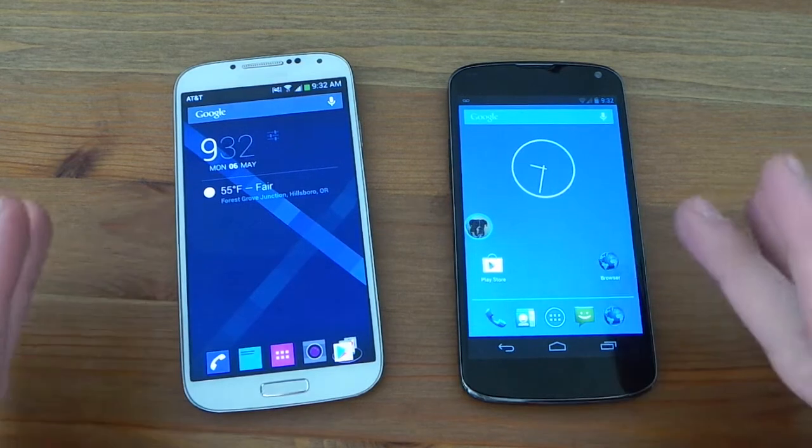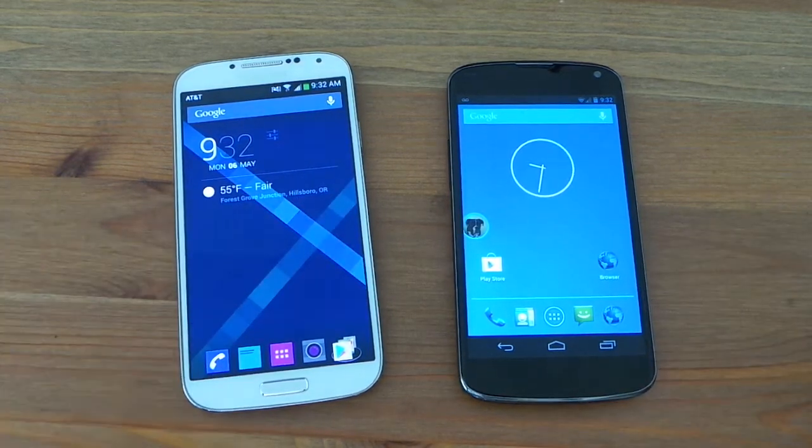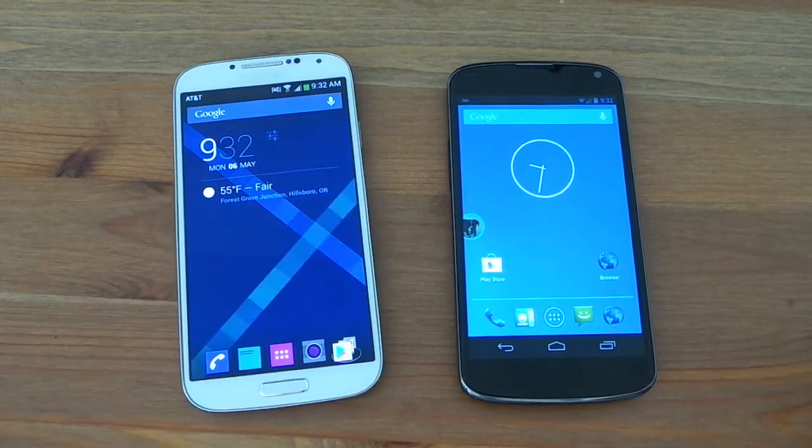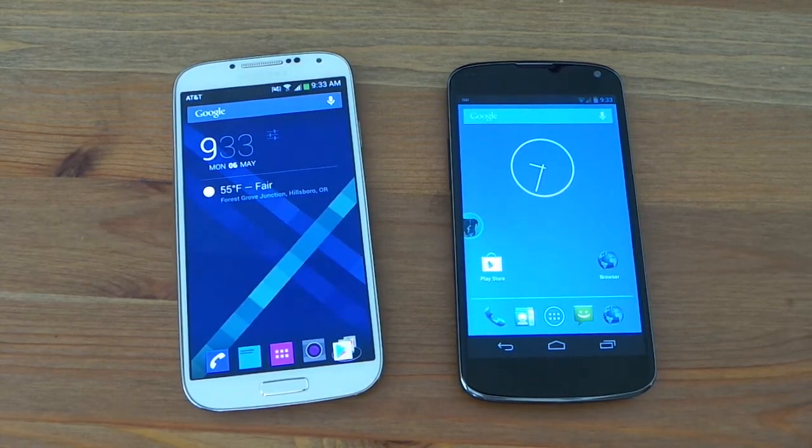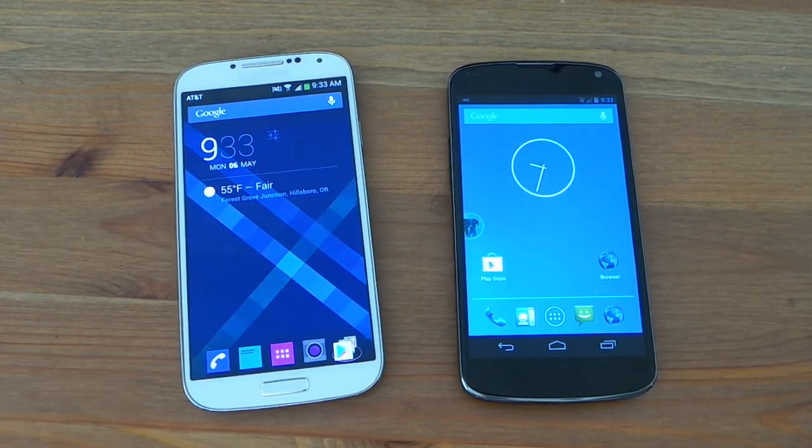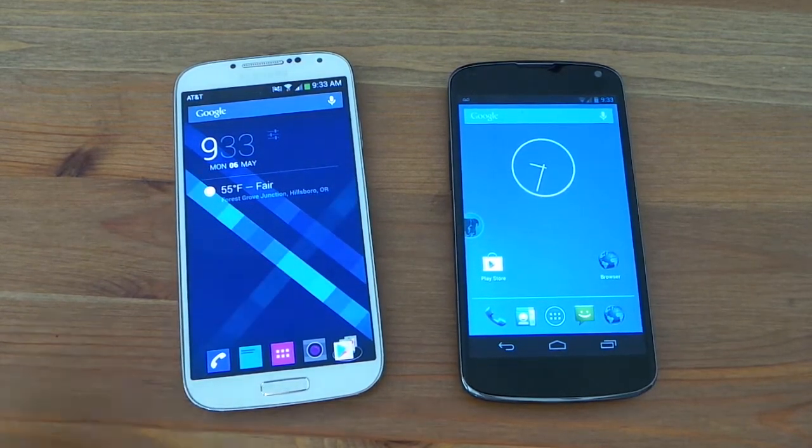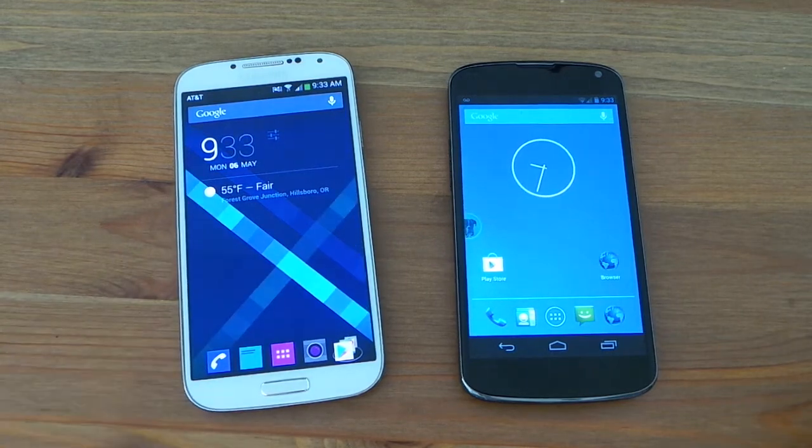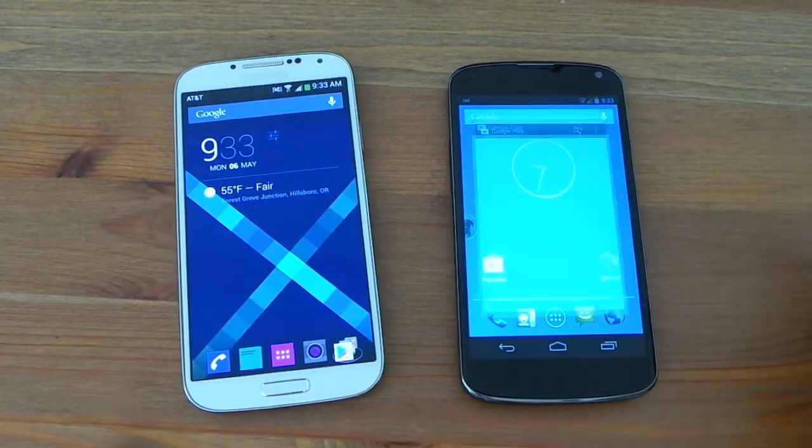So it's almost like a multi-window slash chat head. No one's really been able to 100% describe exactly what it is, but I say it's a chat head on steroids. Either way, like I said, it works on any app.